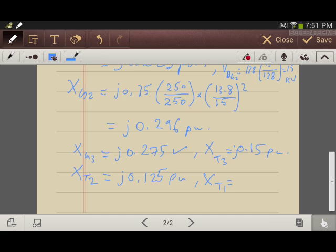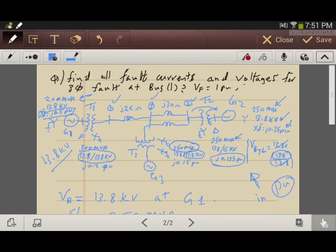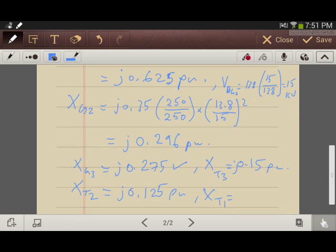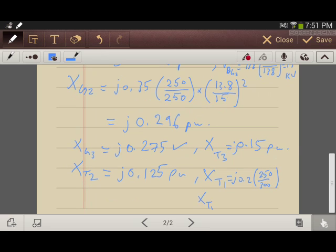For transformer number one, the rated MVA is 300 MVA, so the per-unit reactance will change. It will be j0.2 multiplied by (250/300), giving transformer one reactance equal to j0.167 per unit. Finally, we have to find the transmission line per-unit reactance, which I will do in the next slide.